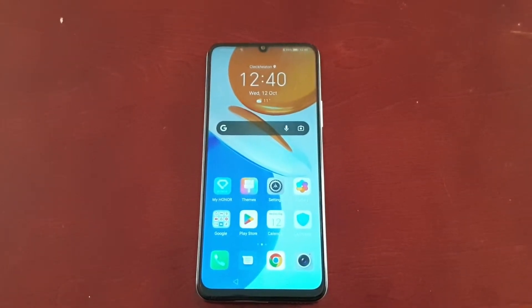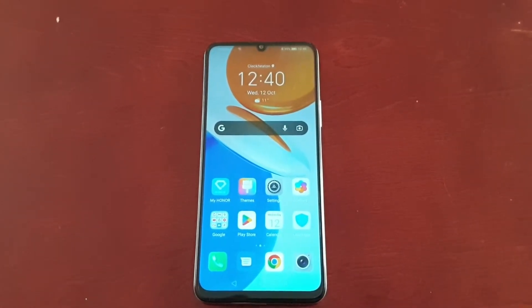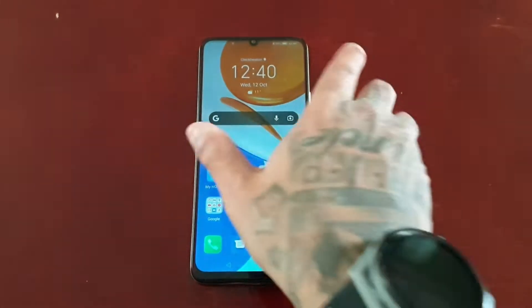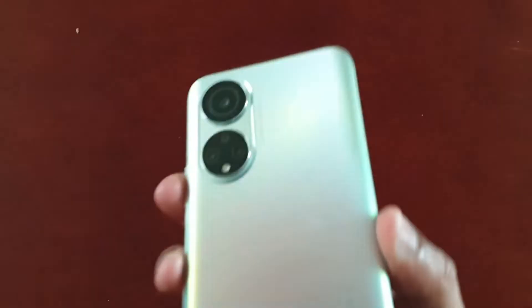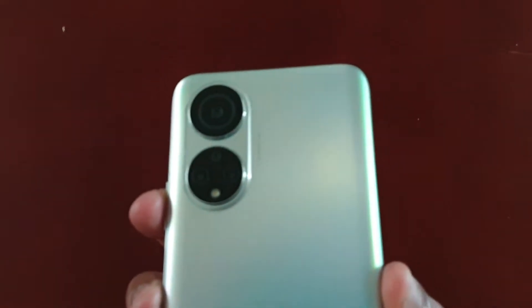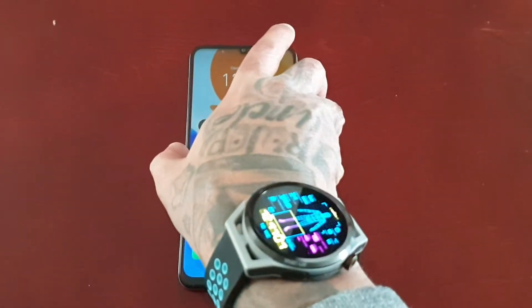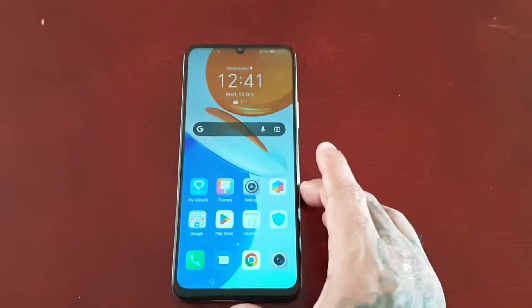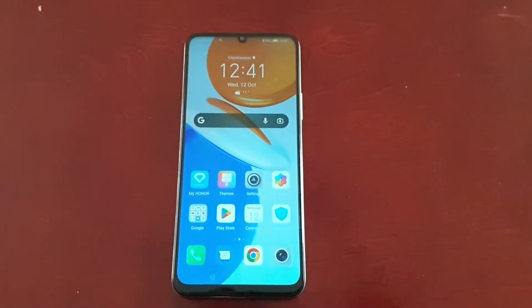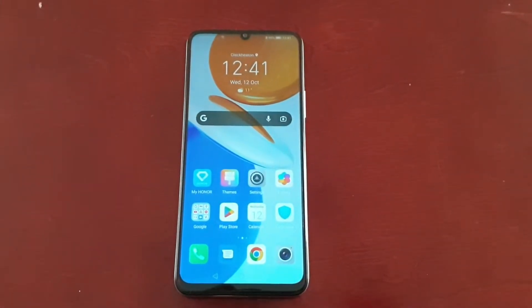It's your boy the Android Doctor back again with another video. I'm here with the Honor X7, and in this video I'm going to show you how to change the home screen style.